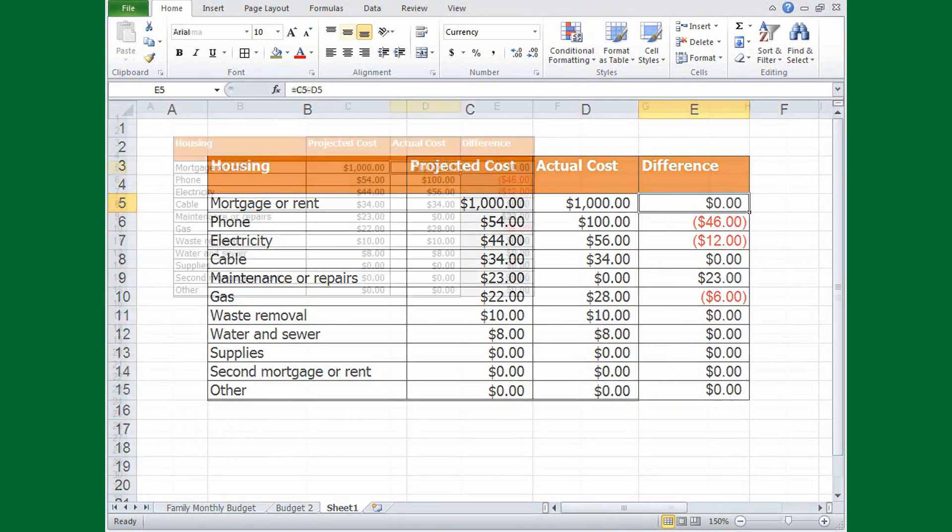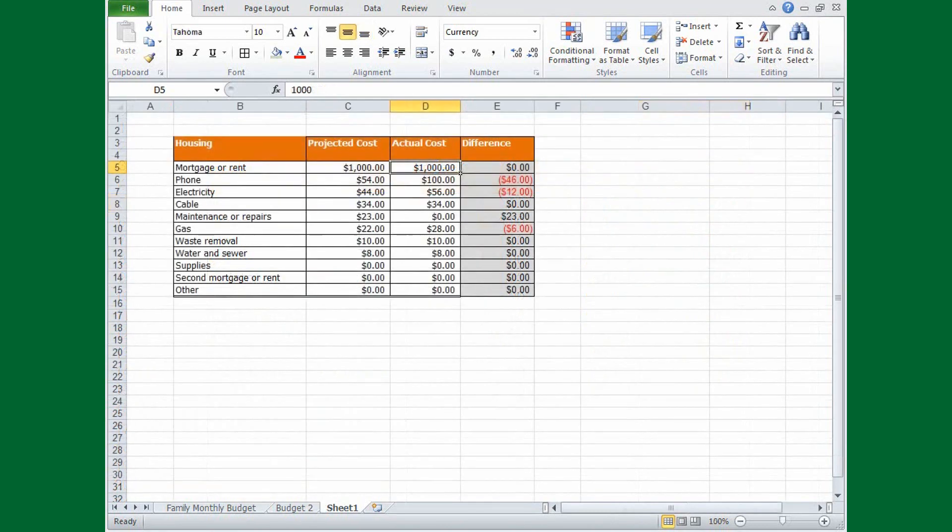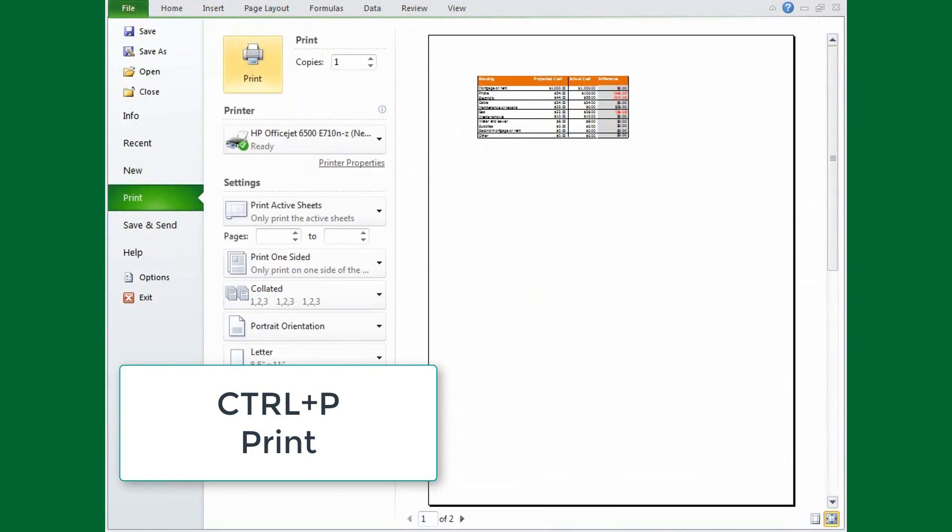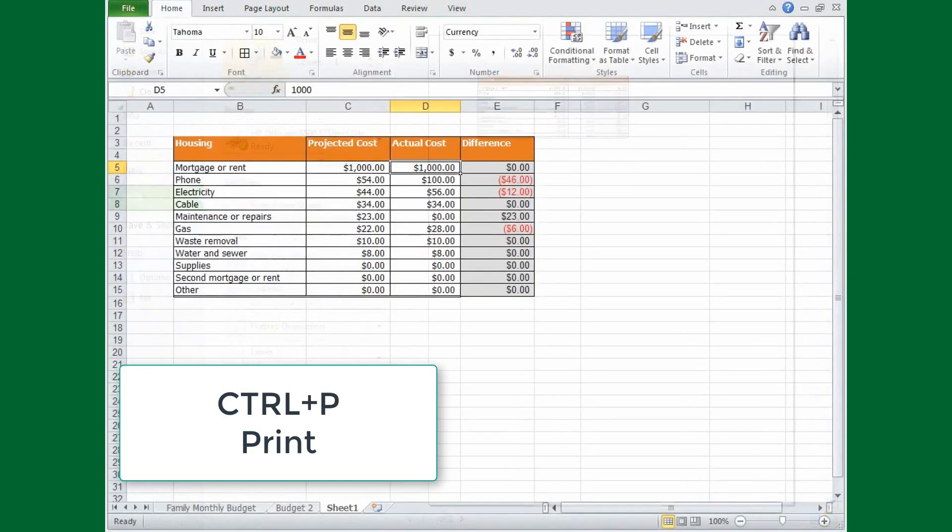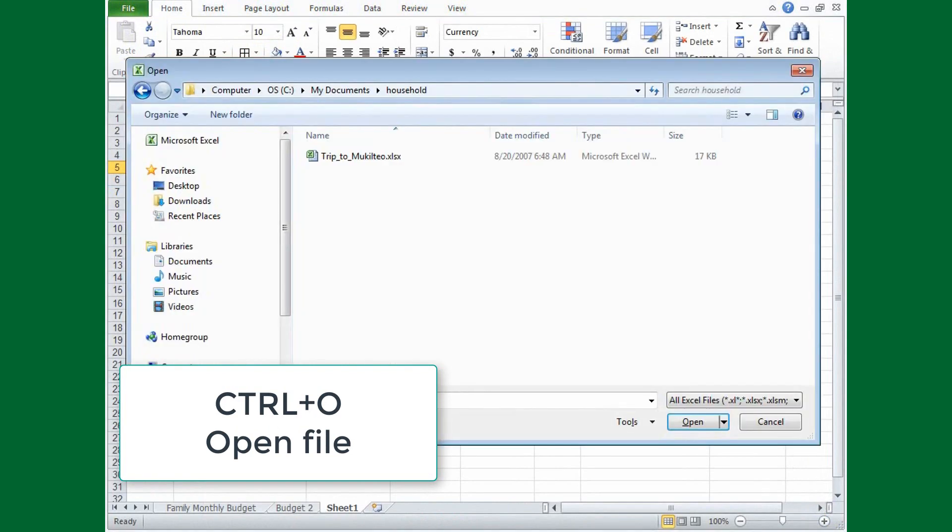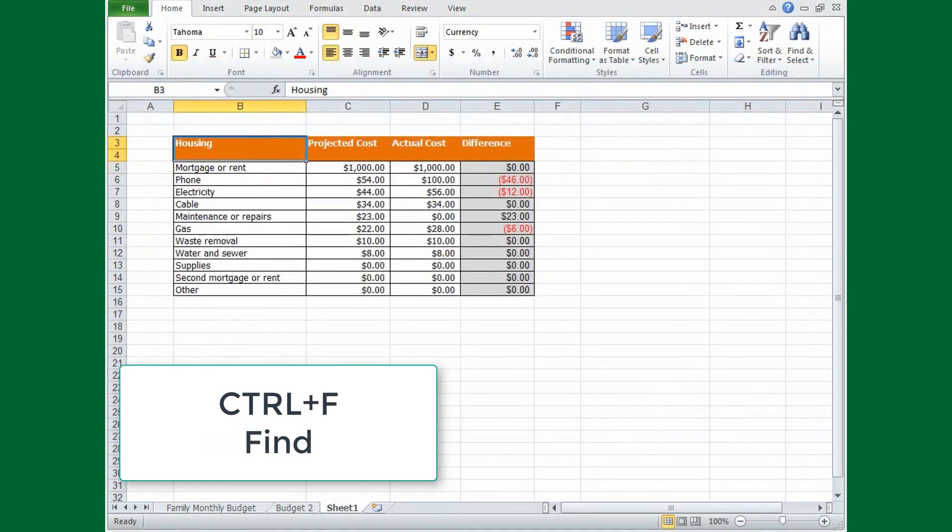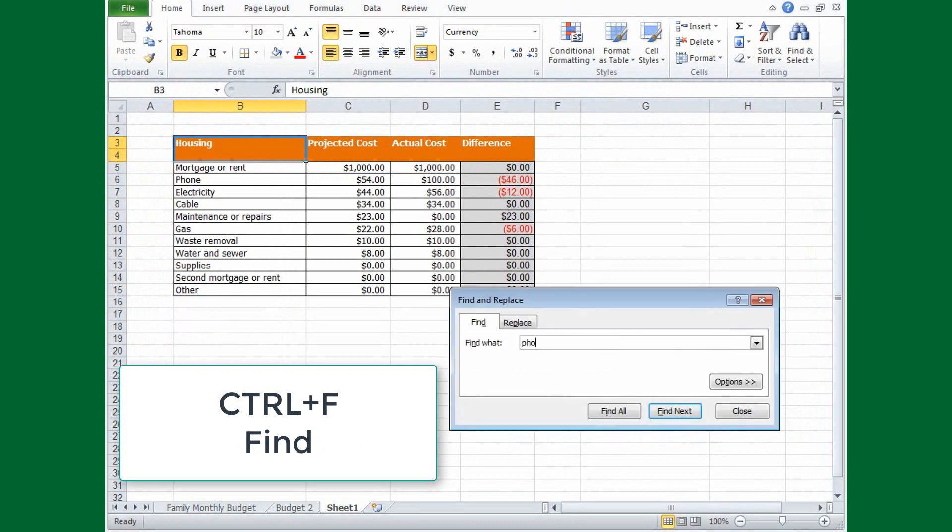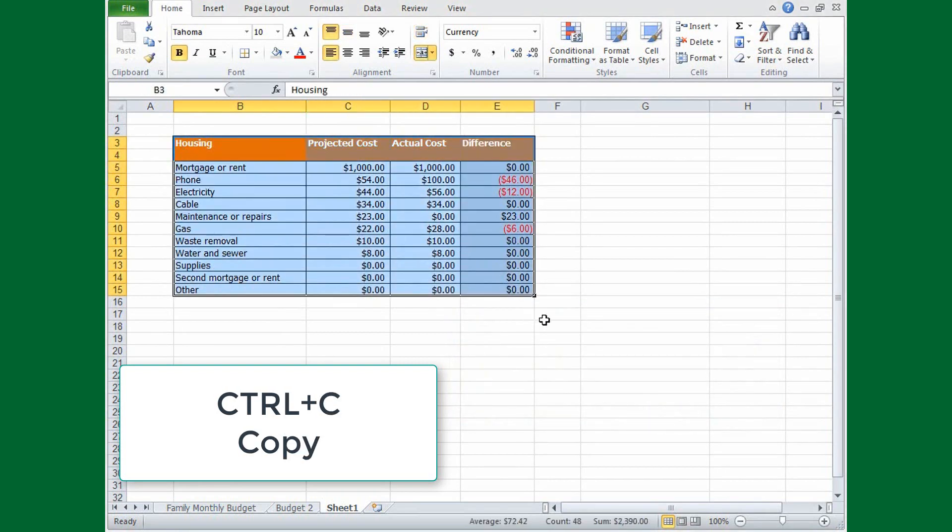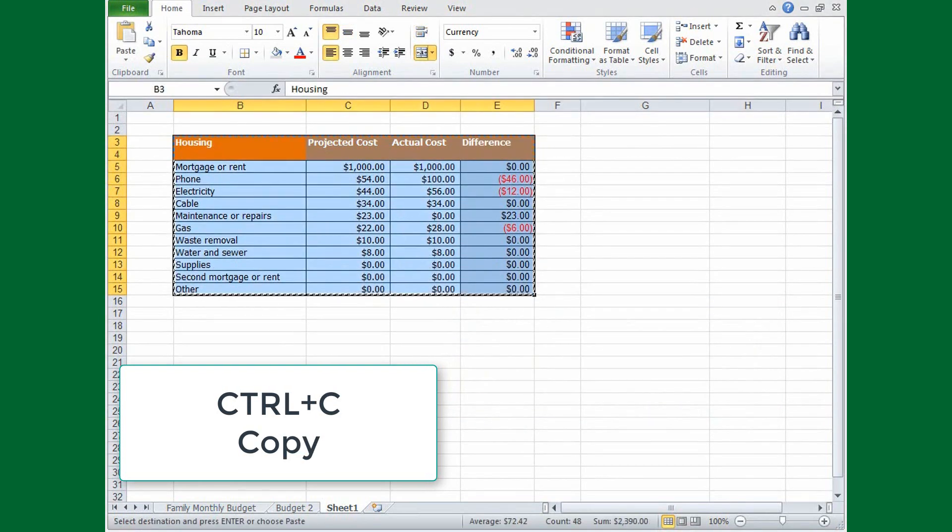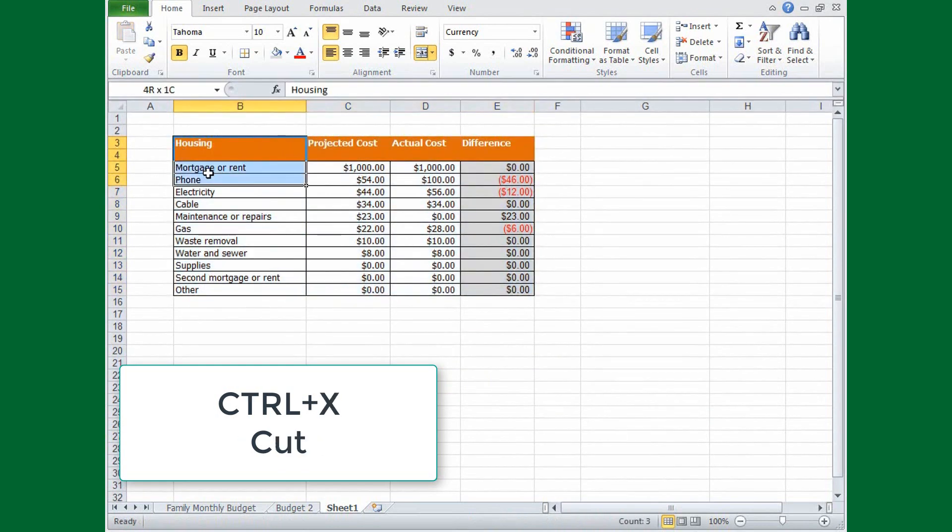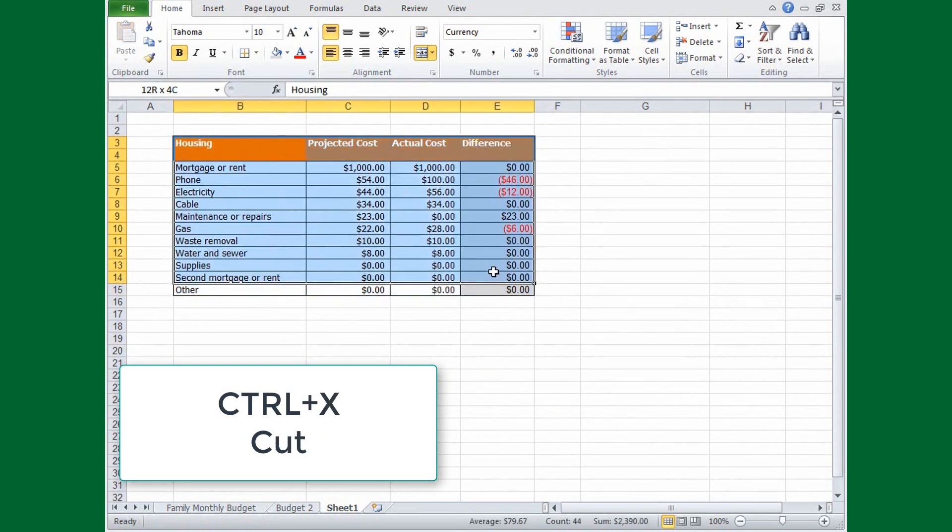You can often remember key combinations by creating mental connections using the shortcut keys themselves. For example, there's CTRL, P for printing, CTRL, O for opening files, CTRL, F for finding text, and CTRL, C for copying data to the clipboard. You could also think of X, which is the shortcut key for cut, as being a pair of scissors.